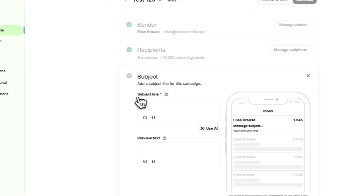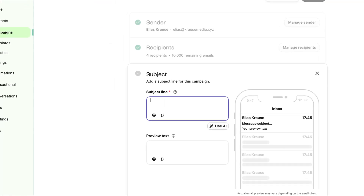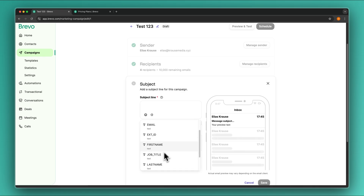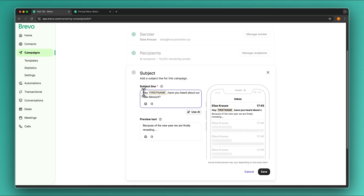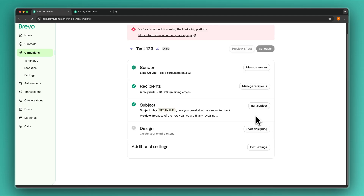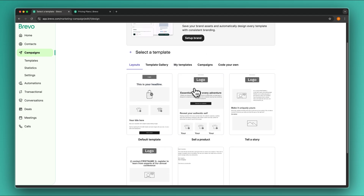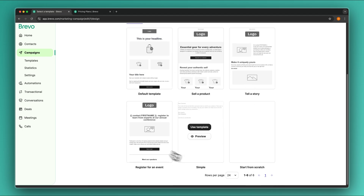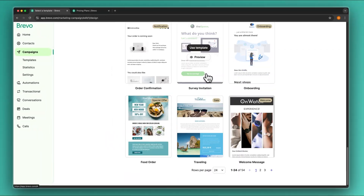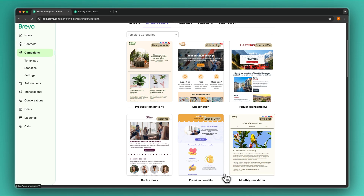We can then add the subject line — this should be something that incentivizes people to actually open the email. You can use AI for this, and you can also add emojis or contact attribute variables like first name. For example I wrote 'Hey [first name], have you heard about our new discount?' and I've also added a preview text. This is obviously super basic but you'll need to customize this with your own copy. Now I'm going to save this and we can then create our email — you have some wireframes available as templates, or you can use the full template library with pre-made emails that you can customize.